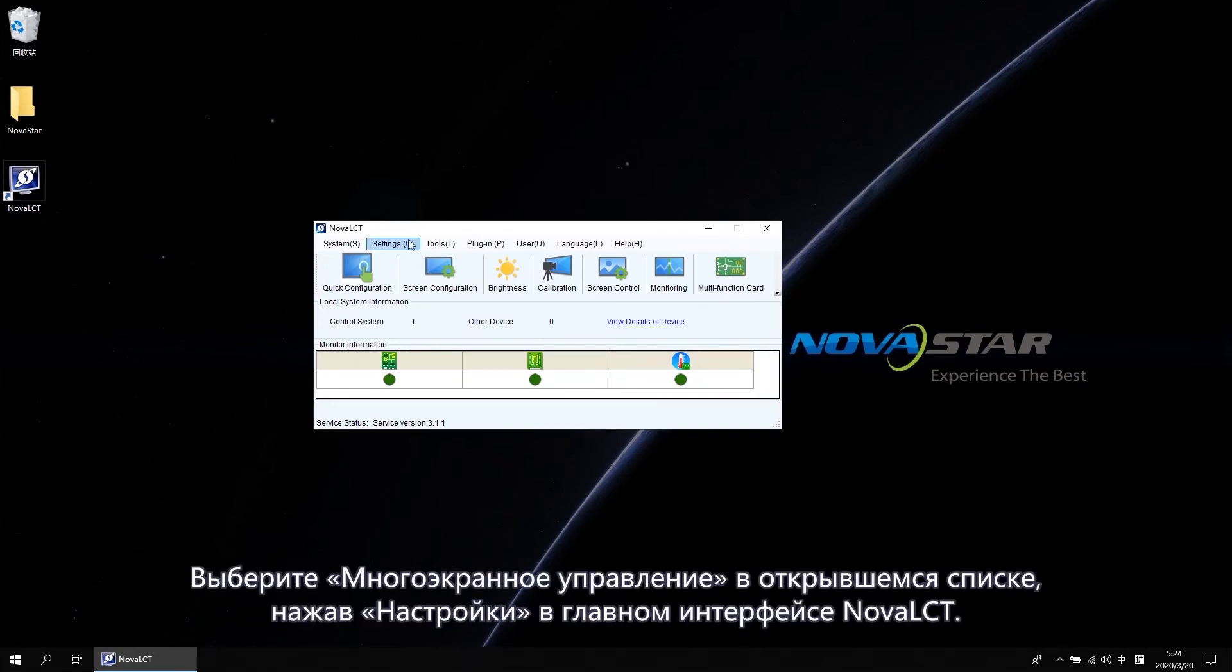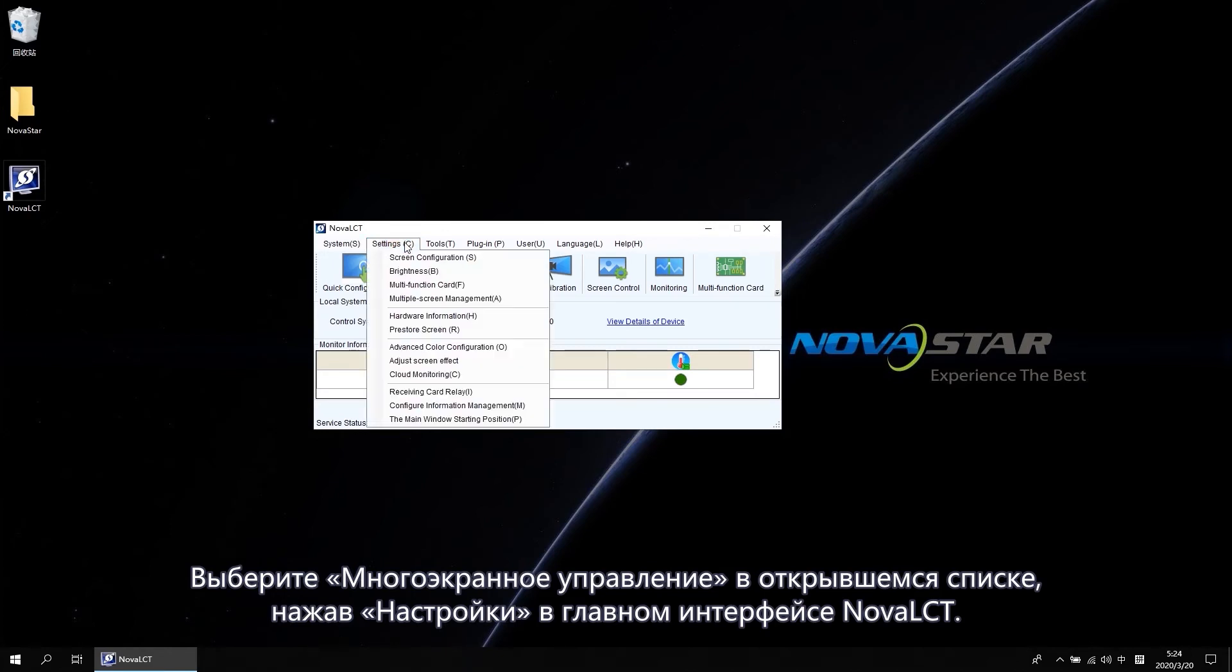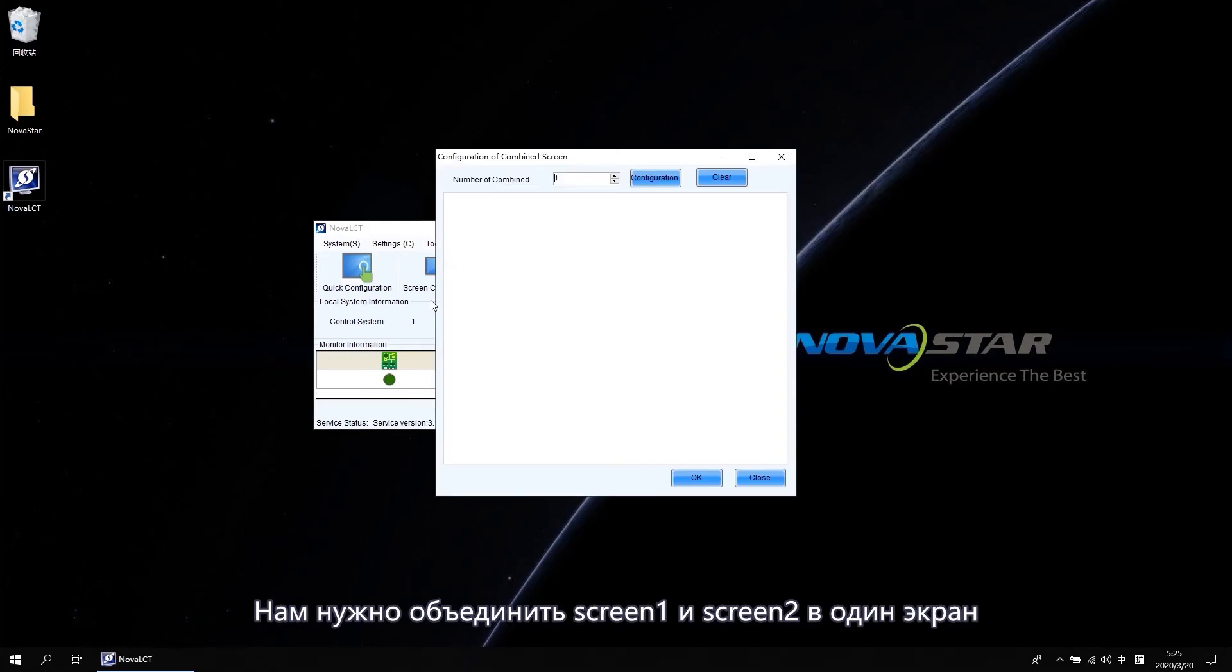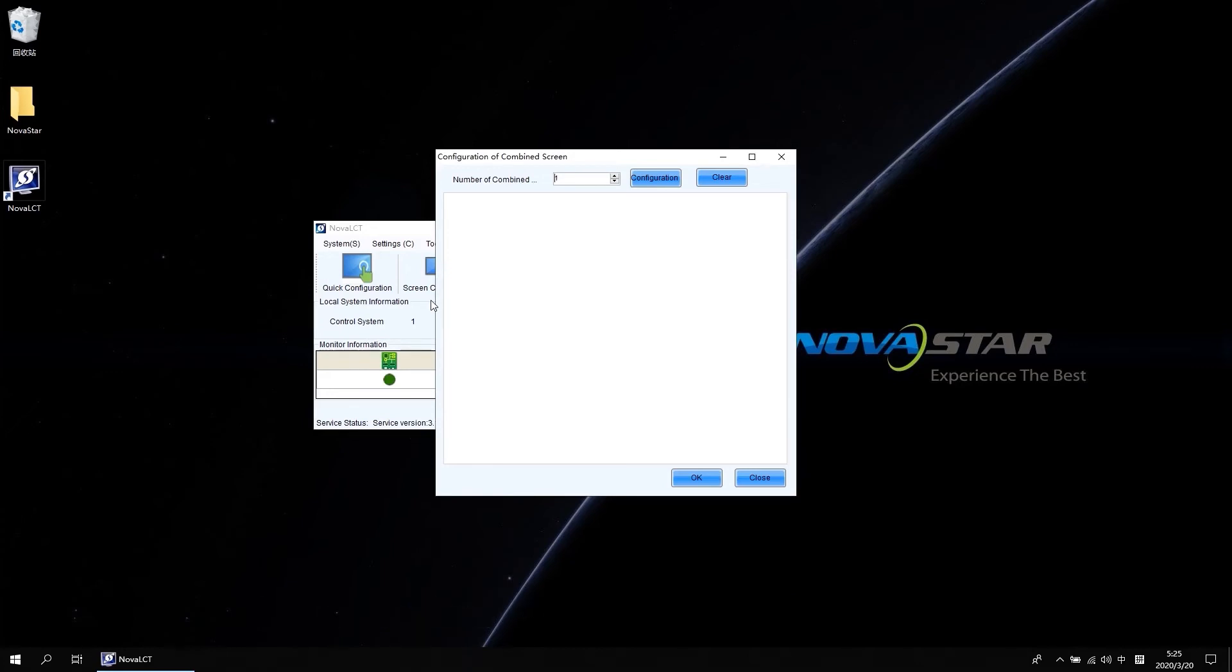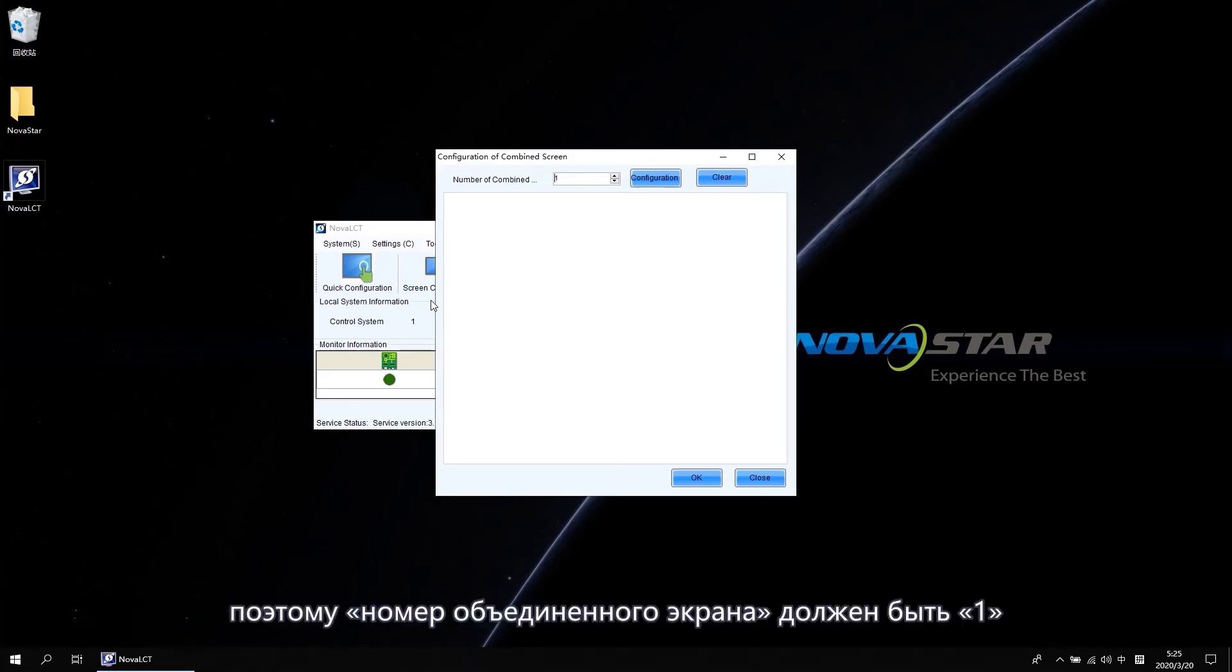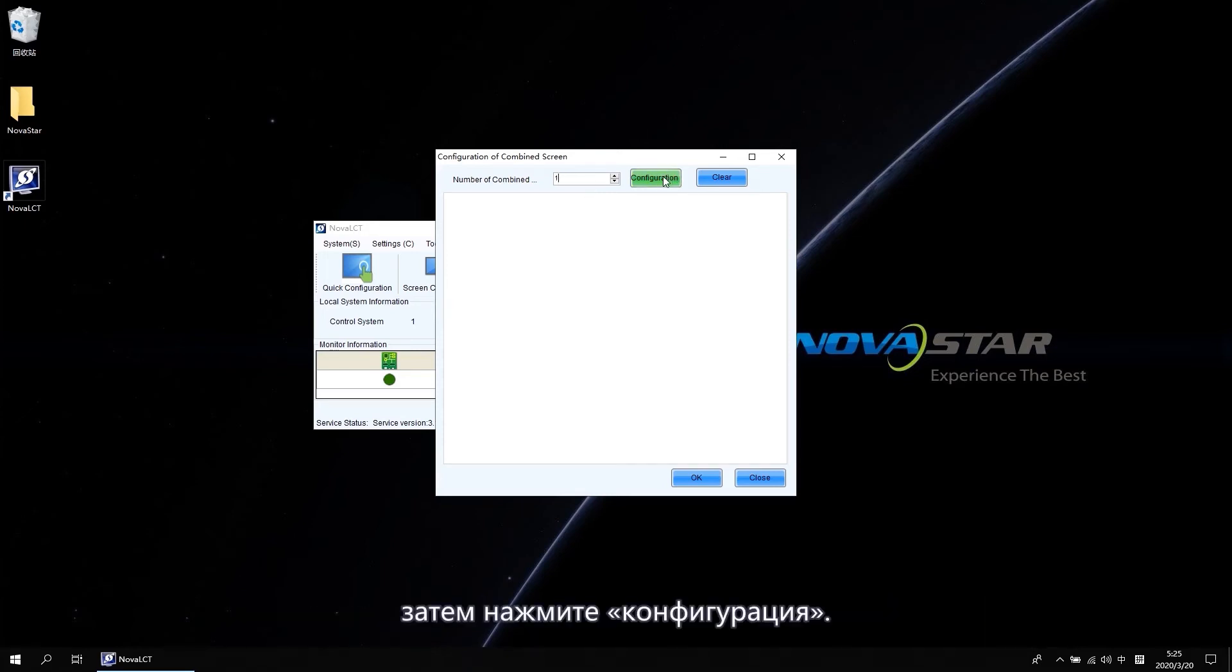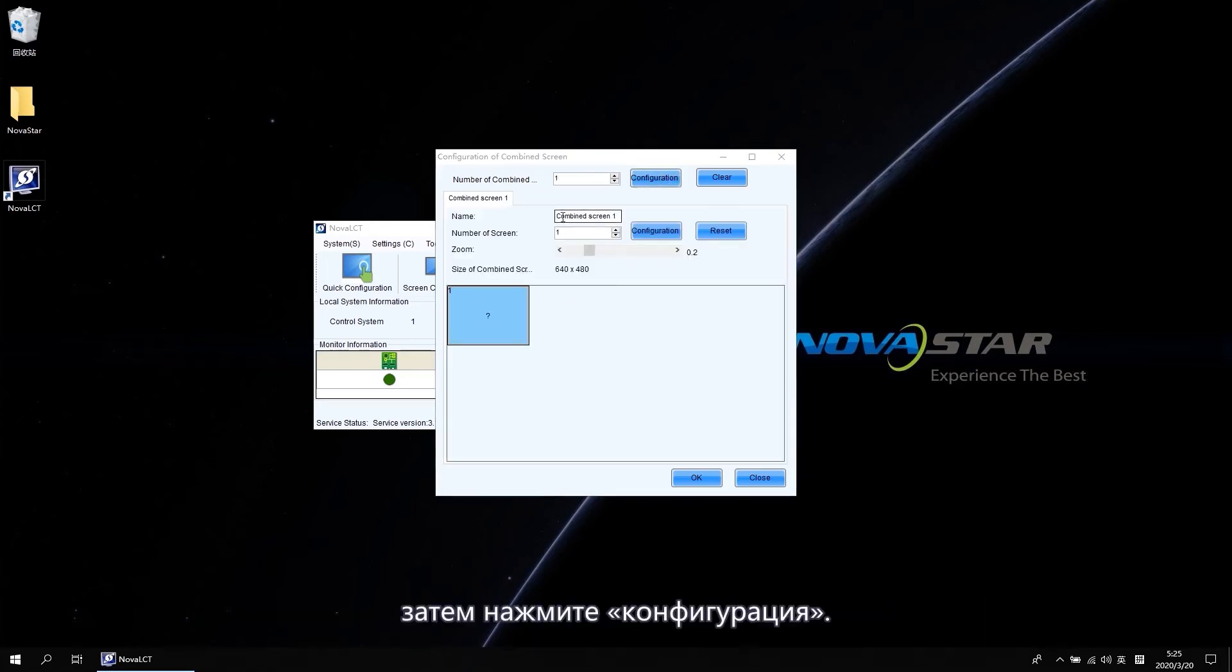Choose Multi-Screen Management from the drop-down list when you click Settings at the main interface of Nova LCT. We need to combine Screen 1 and Screen 2 to 1 screen. So the number of the combined screen should be 1. Then click Configuration.